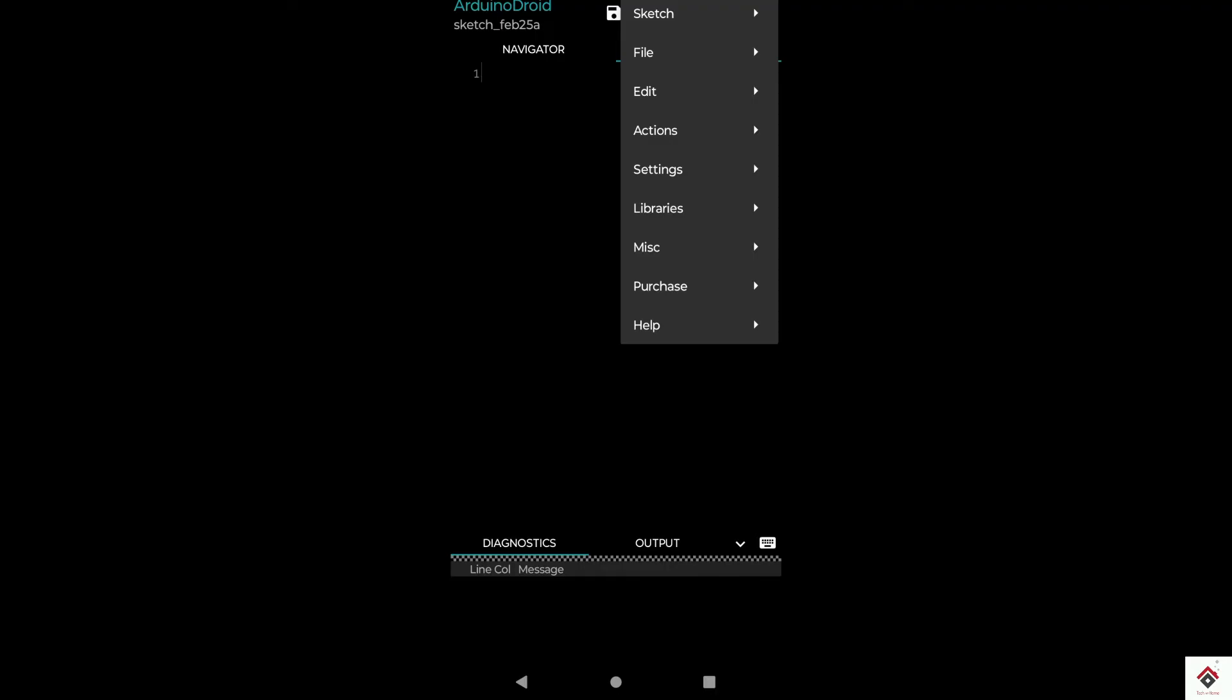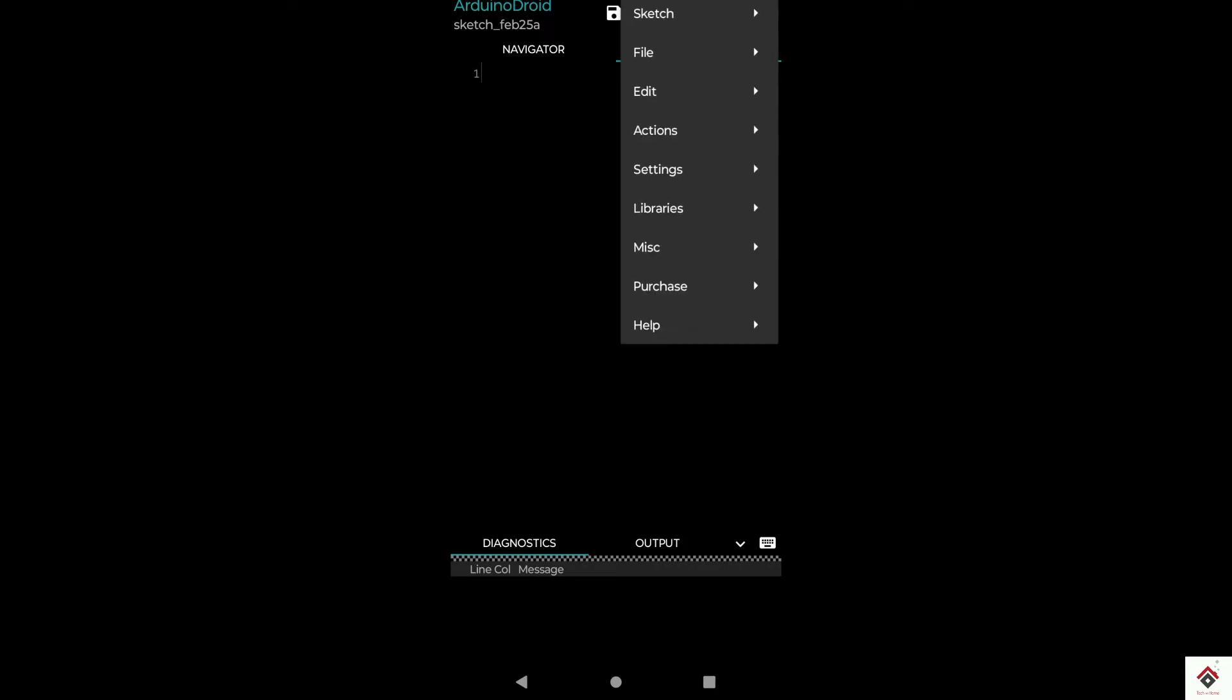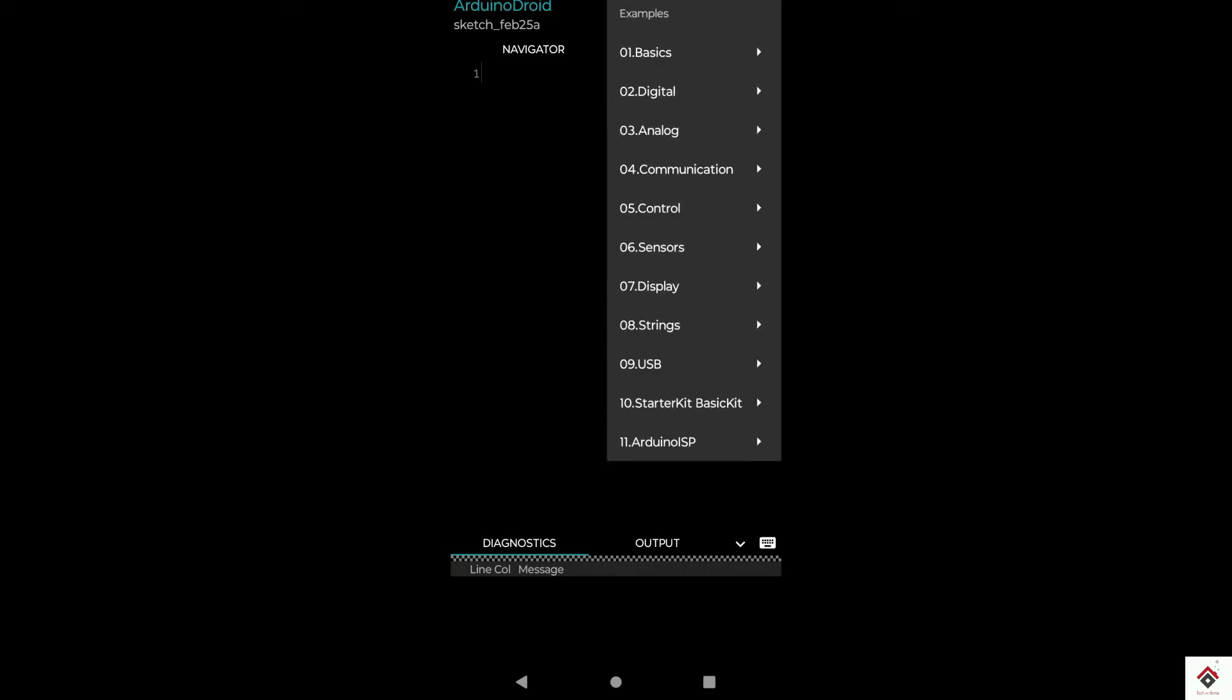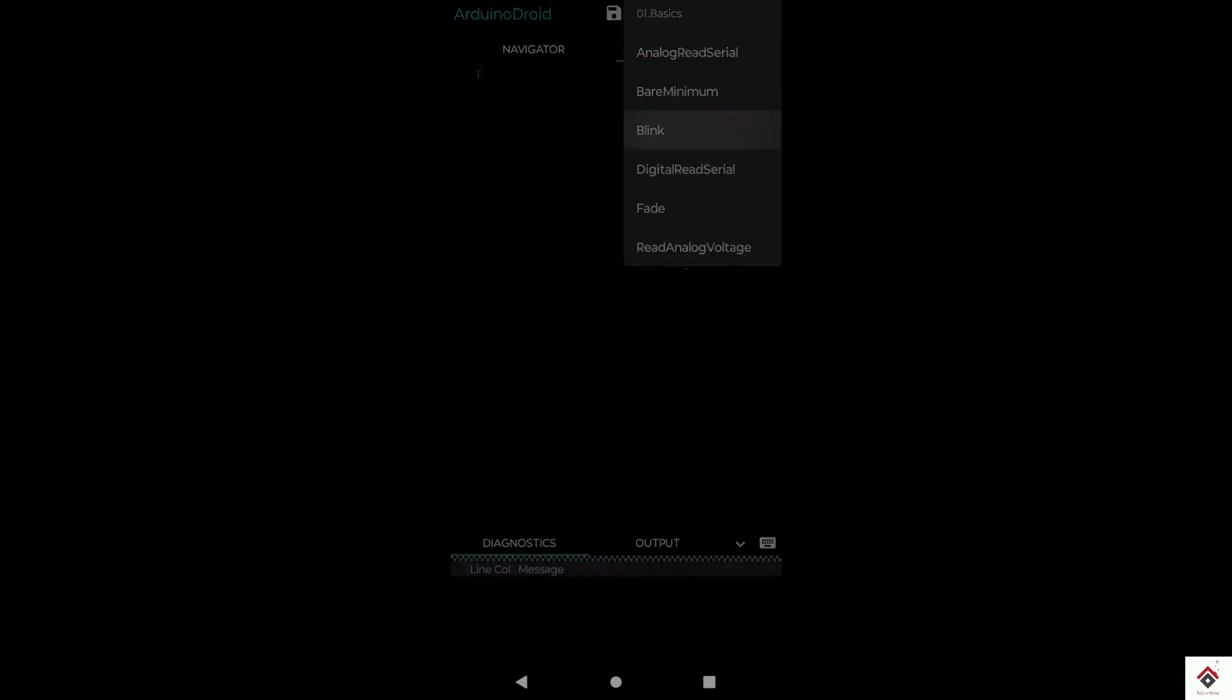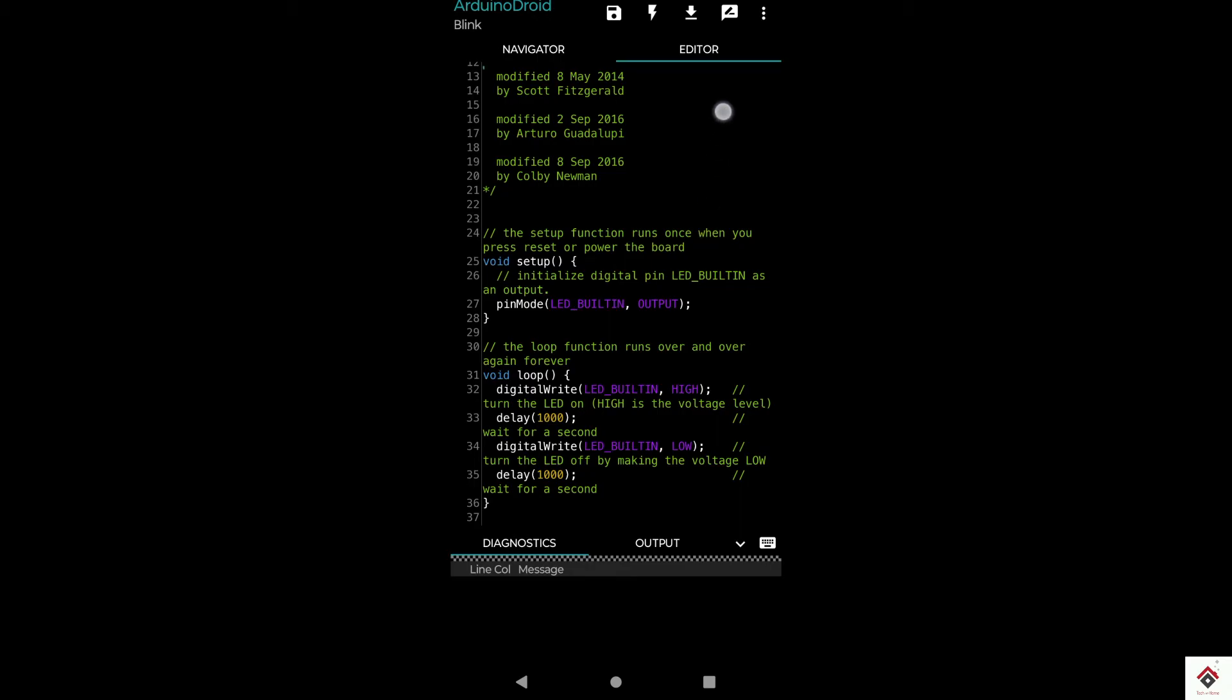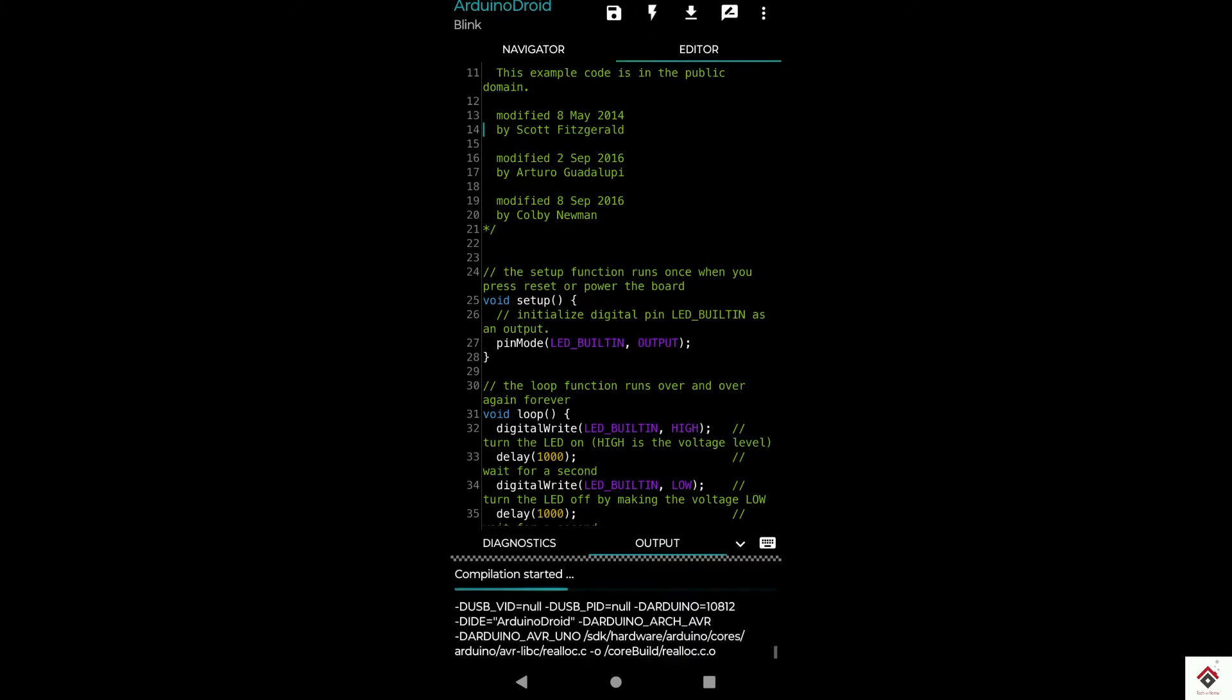In order to show the steps for uploading, I'll directly use the LED blink program from the examples. For that, go to navigation button, sketch, examples, basics, blink. This is the LED blink code. By default it uses the built-in LED of the Arduino board. We can't directly upload the code; first we have to compile it. This is the option we have to use. Once you click, it starts compilation.